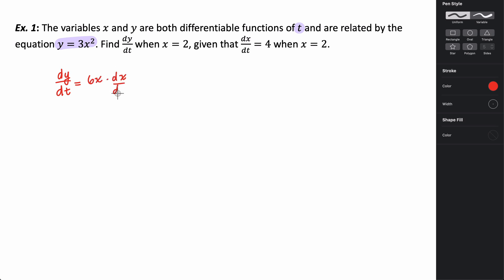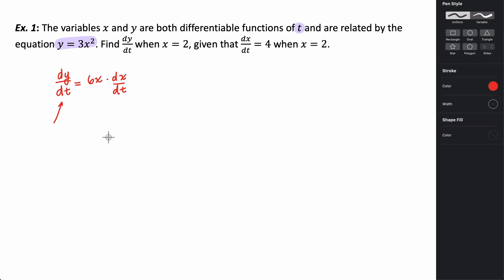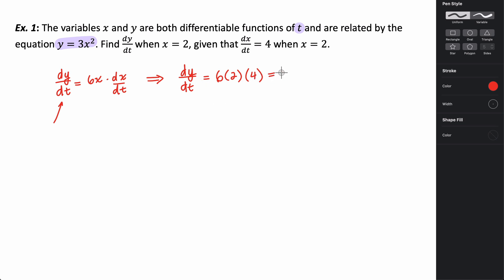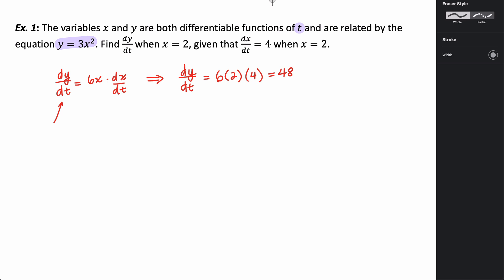Because x is not t, we multiply by dx/dt since we're differentiating with respect to t. Now I can do simple substitution: dy/dt equals 6 times x (which is 2) times dx/dt (which is 4). That gives us 6 times 2 times 4 — so 12 times 4 equals 48, whatever units we would have. This is basically how related rates work.